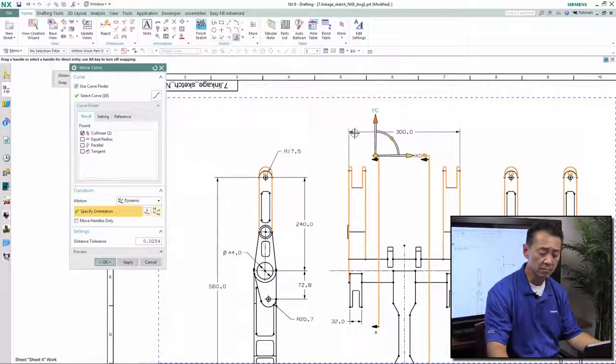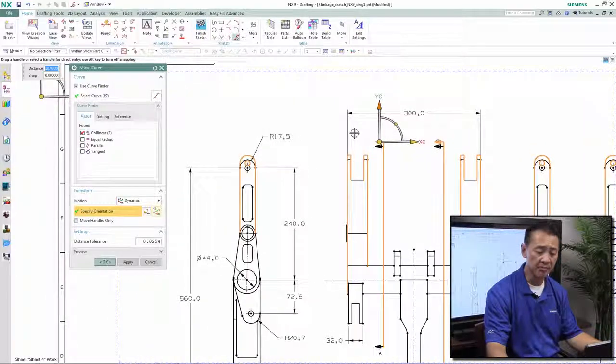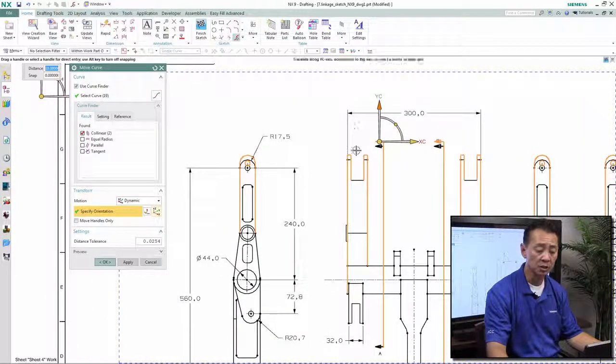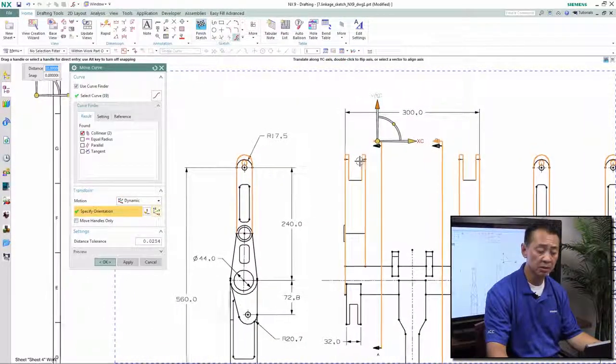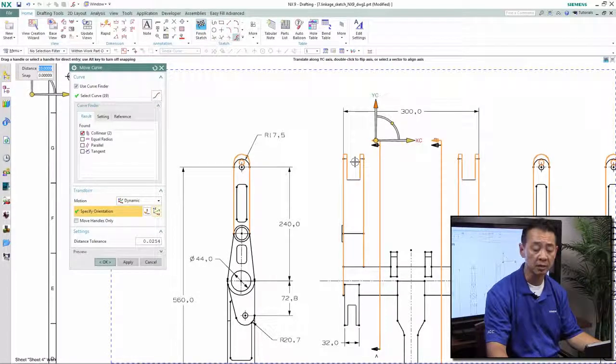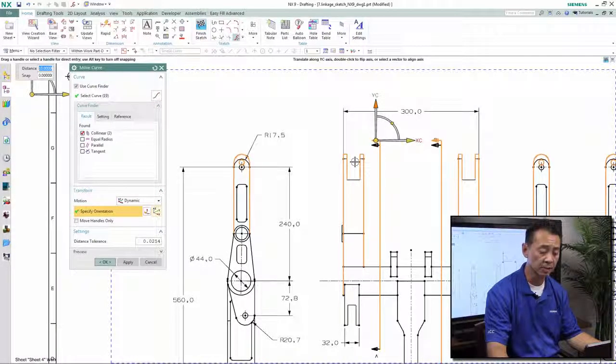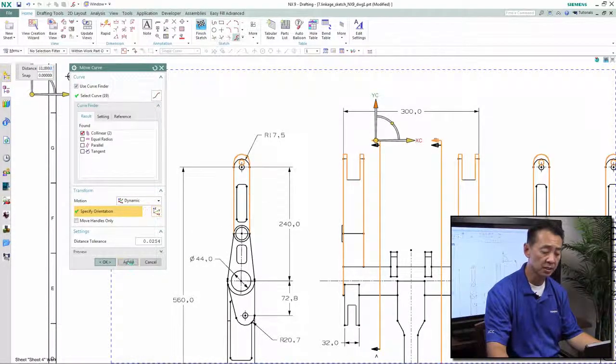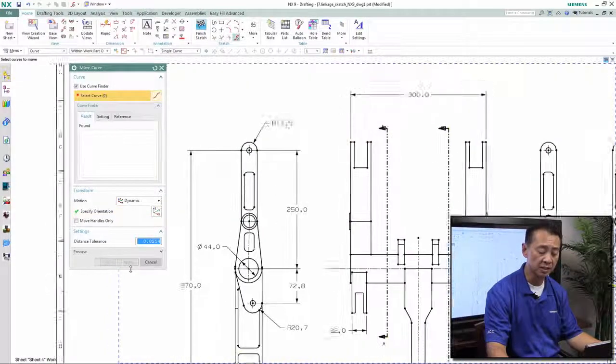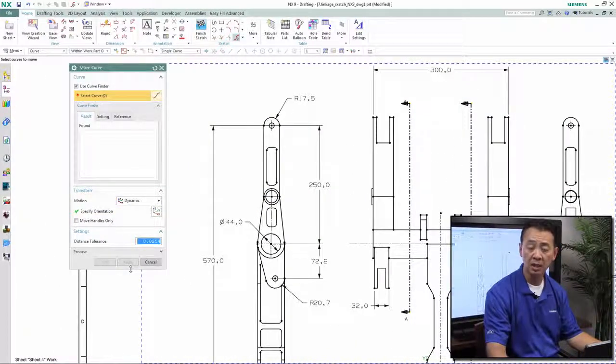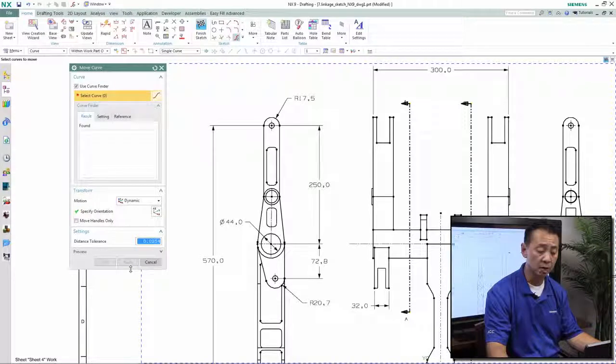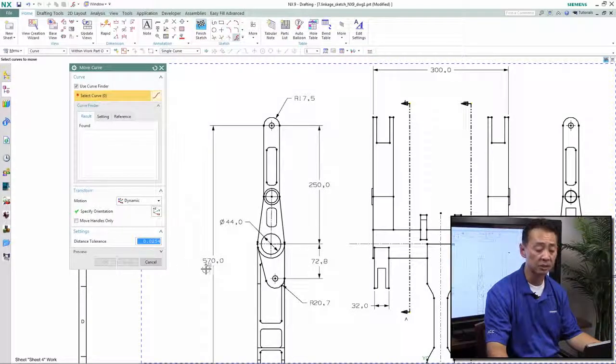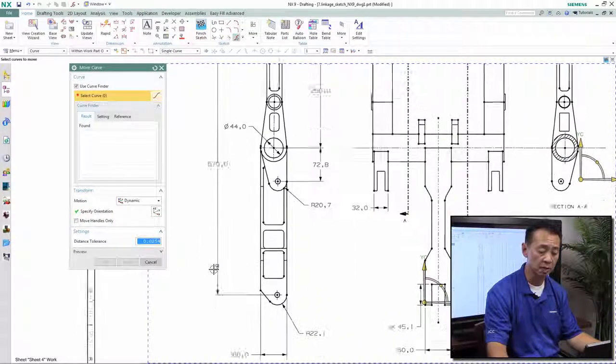Notice that when the geometry is selected and highlighted in orange, we see through the preview what kind of change we're going to make. What synchronous 2D will do is infer the relationship of the geometry and also update the dimensional information on the legacy drawing.